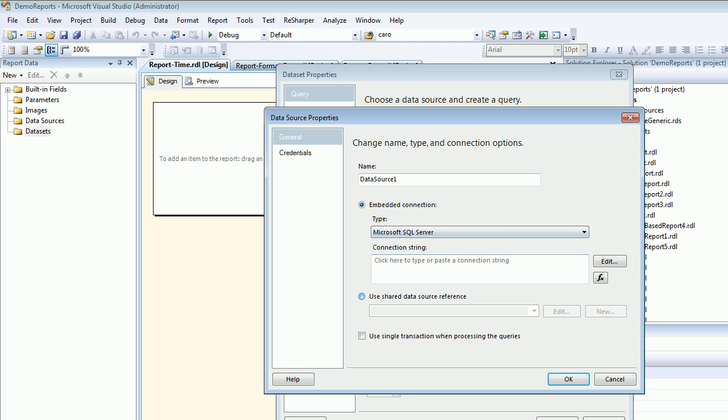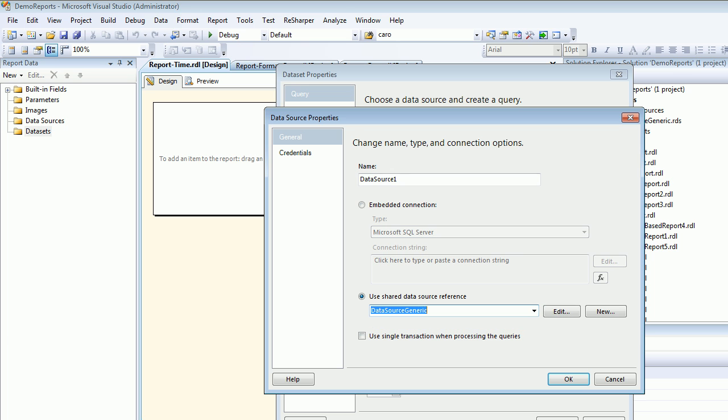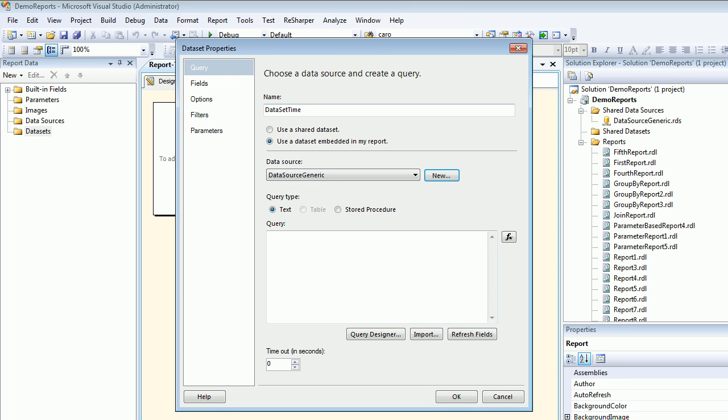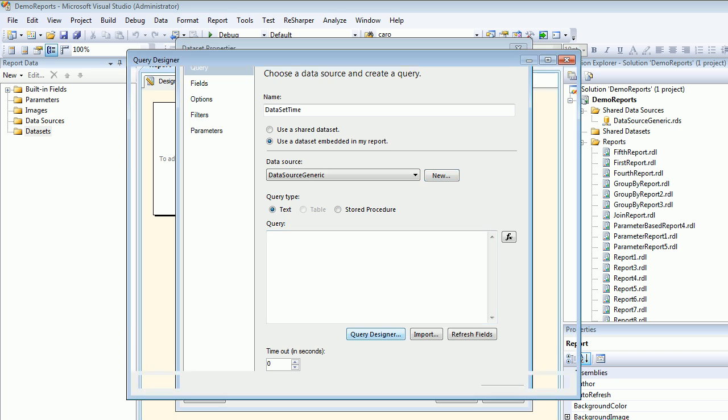I'm going to use a new data source - I'll choose a shared one. What you see on the right side is my shared data source, Generic.RDS. Let's open the query designer.